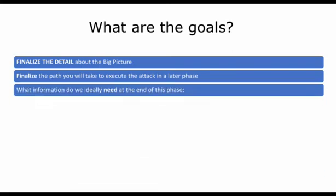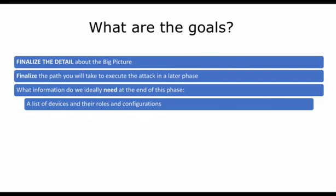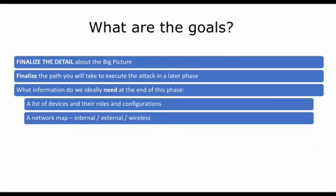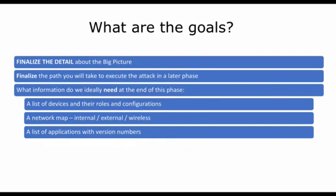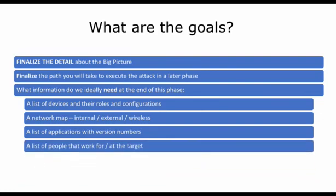What information do we ideally need at the end of this phase? So as with footprinting and scanning, it's the same. It is a list of devices, their roles and configurations, a network map, a list of applications with version numbers if possible, and a list of people that work for or at the target.